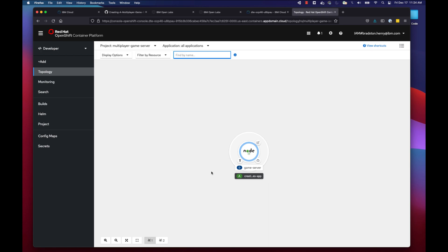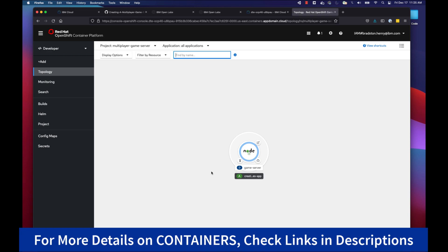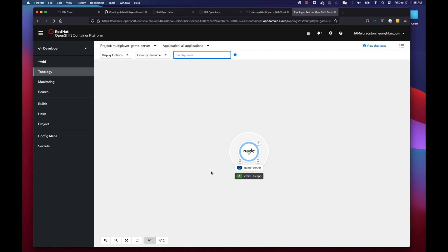Once we click Create, Red Hat OpenShift goes to our GitHub repo, grabs our code, and creates a container image. A container image is essentially a packaging of all the resources needed to create our application — a defined, portable box. This container image allows our application to be deployed in many different containerized environments like Red Hat OpenShift. Once it has an image, it deploys the application. We'll let this process run — it takes a little bit of time.